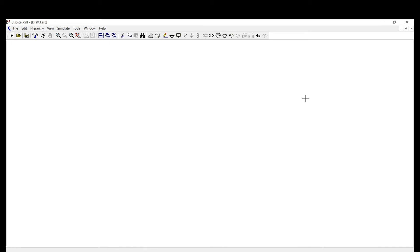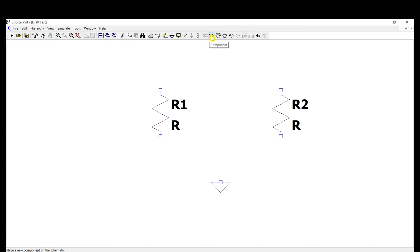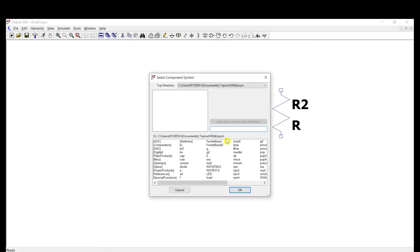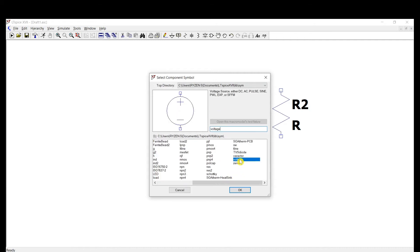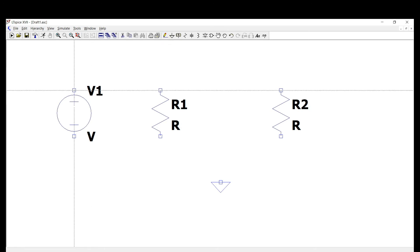Now let's create a simple circuit. We'll need two resistors, a ground — every circuit needs a ground — and a voltage source. To find the voltage source, go to Components, type 'voltage', select it, and click OK, then place it on the schematic. Now we're ready to connect the components using the Wire tool.